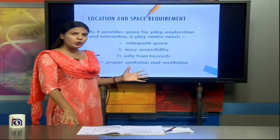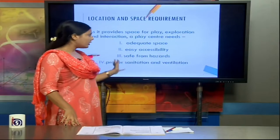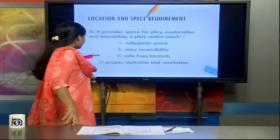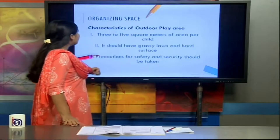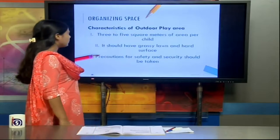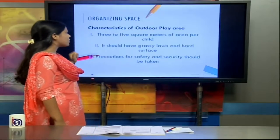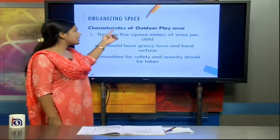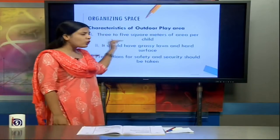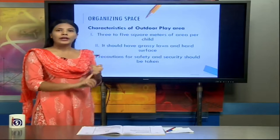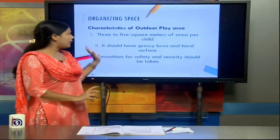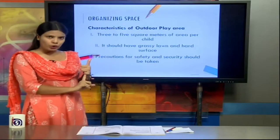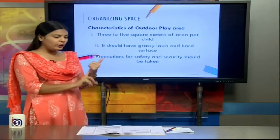There need to be windows and proper doors in a play center. Sanitation means the toiletry facilities available at the play center — proper sanitation and ventilation must be provided. The first characteristic we will now discuss is the play area, specifically the outdoor play area. There are two types: outdoor play area and indoor play area.